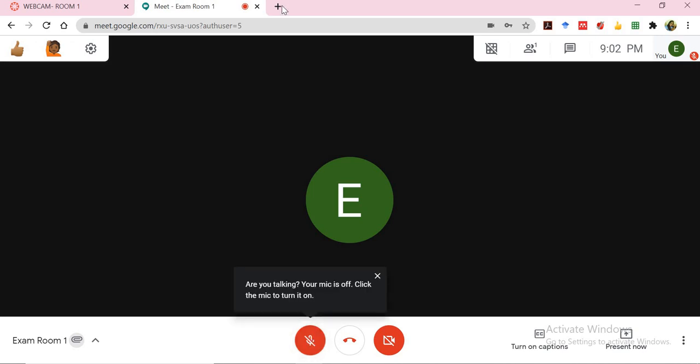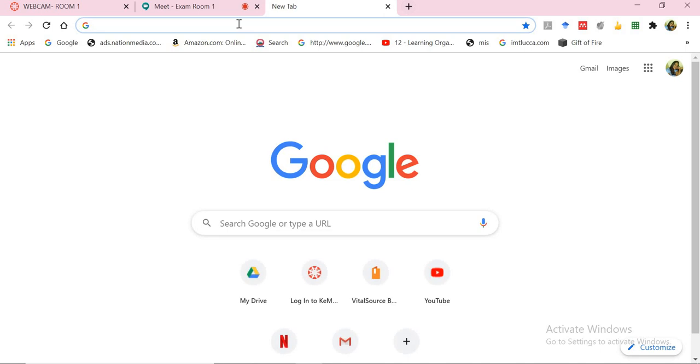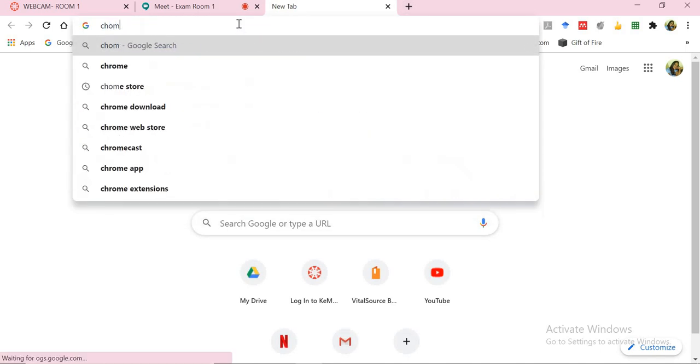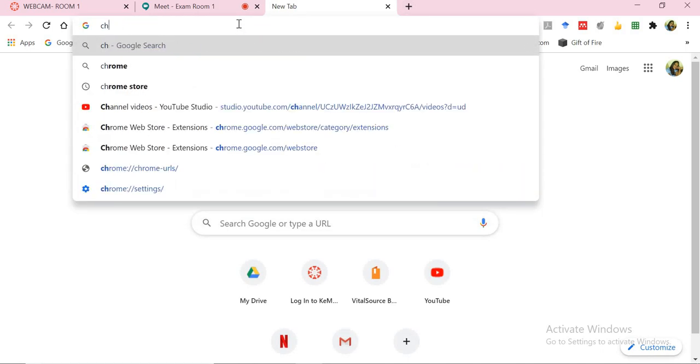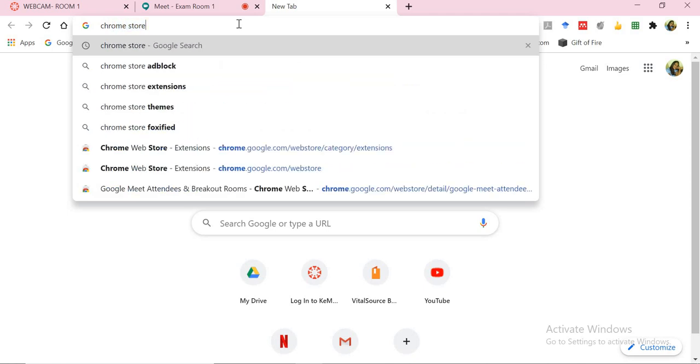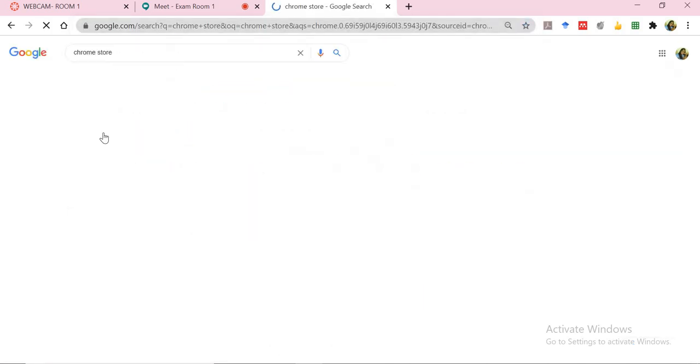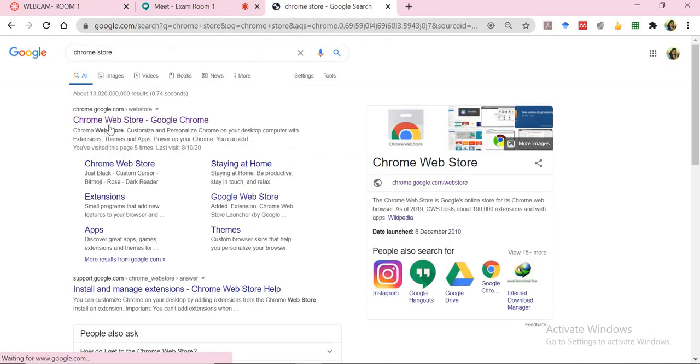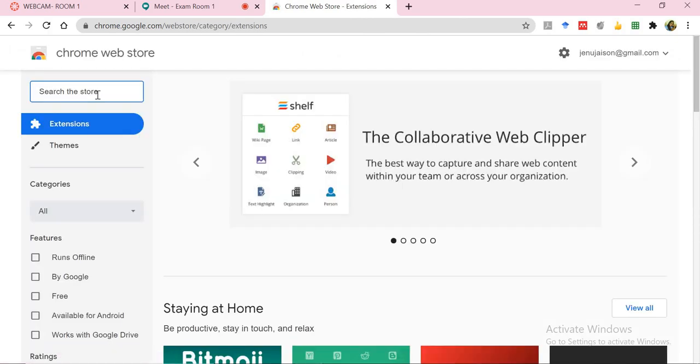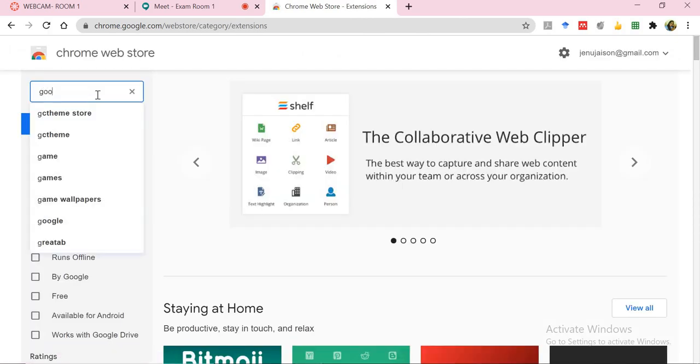So for you to do that, you can get into the Chrome store. I will open Chrome store here and just search for Google Meet grid.